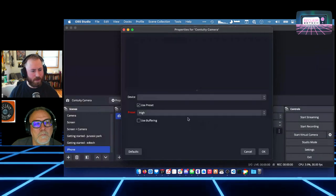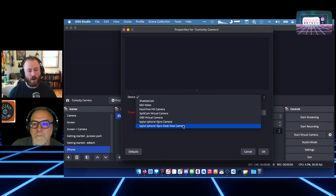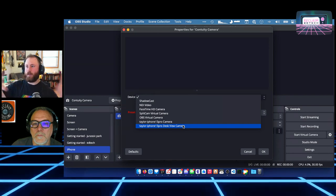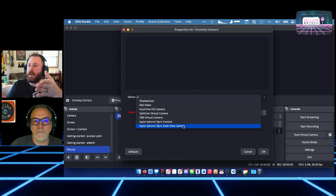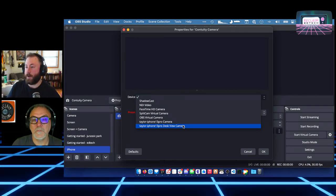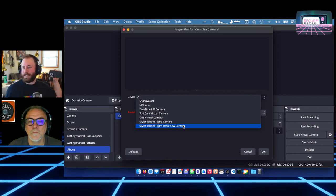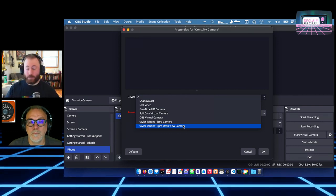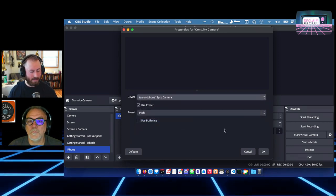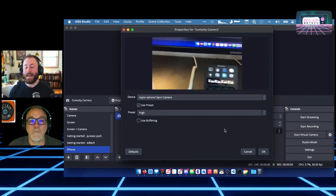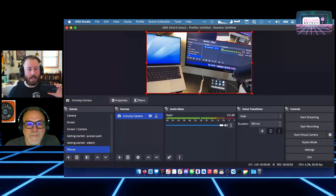So I'm going to make a new scene — I'll call this iPhone. Using continuity camera, which is only going to work if you're on macOS Ventura, the most recent macOS, and you have an iPhone. Basically, it's a feature where your phone just shows up as an available camera source in your list of cameras on macOS. There's really no setup — you just have to have the most recent software and be logged into the same Apple ID on both devices.